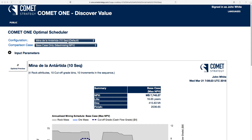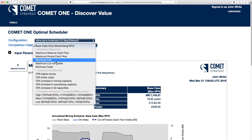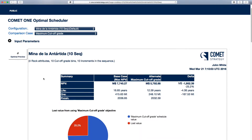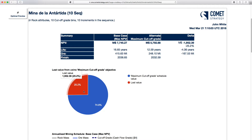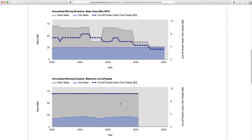We're using the Antarctica mine dataset for this example, choosing the comparison case of maximizing the cutoff grade and focusing on the results. The first thing to note is that we've lost a lot of value — nearly two billion dollars, about 25% of the project value — by using the maximum cutoff grade. We've also reduced the mine life, reduced the tons of ore, reduced the reserve, and finished the project earlier.